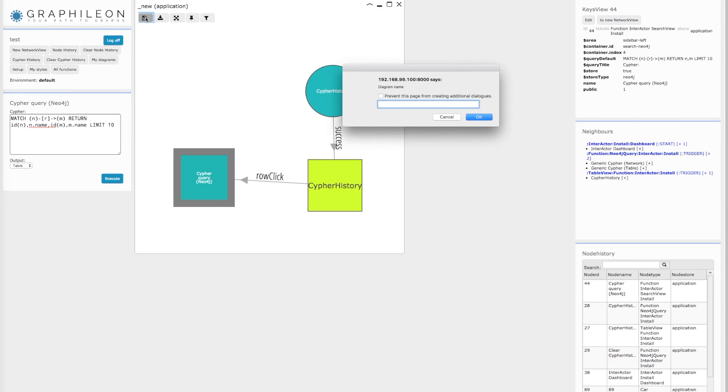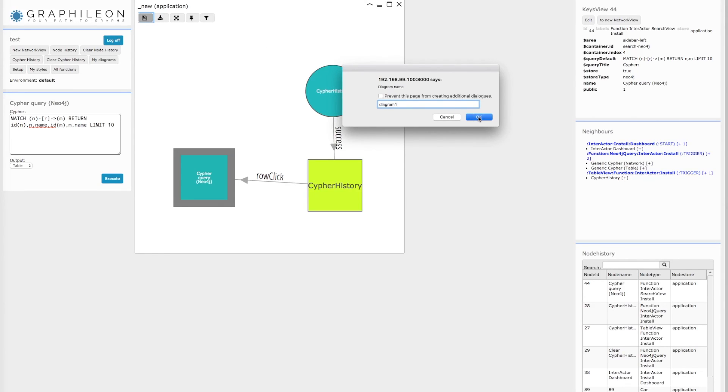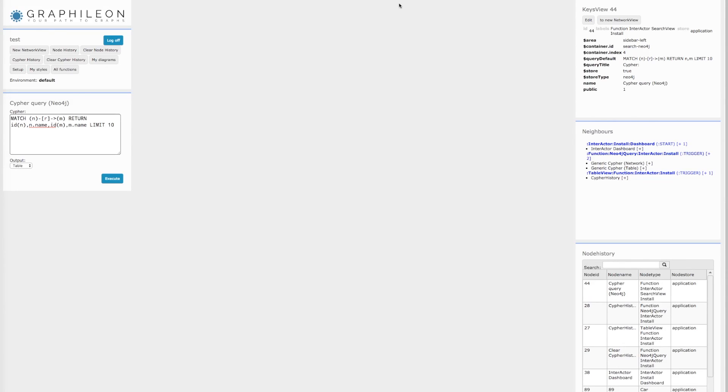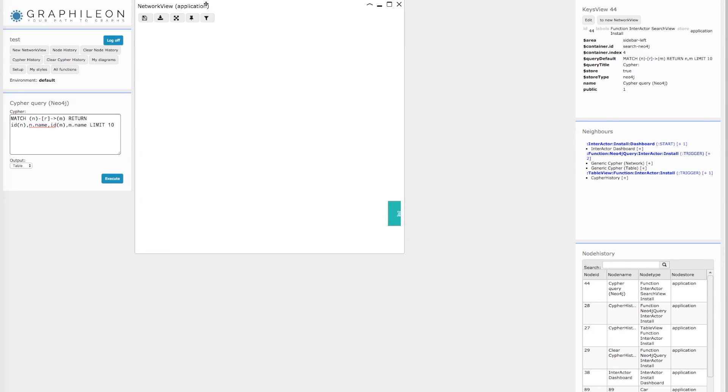I can call it Diagram 1, and if I save it, then this diagram is accessible through the My Diagrams button.